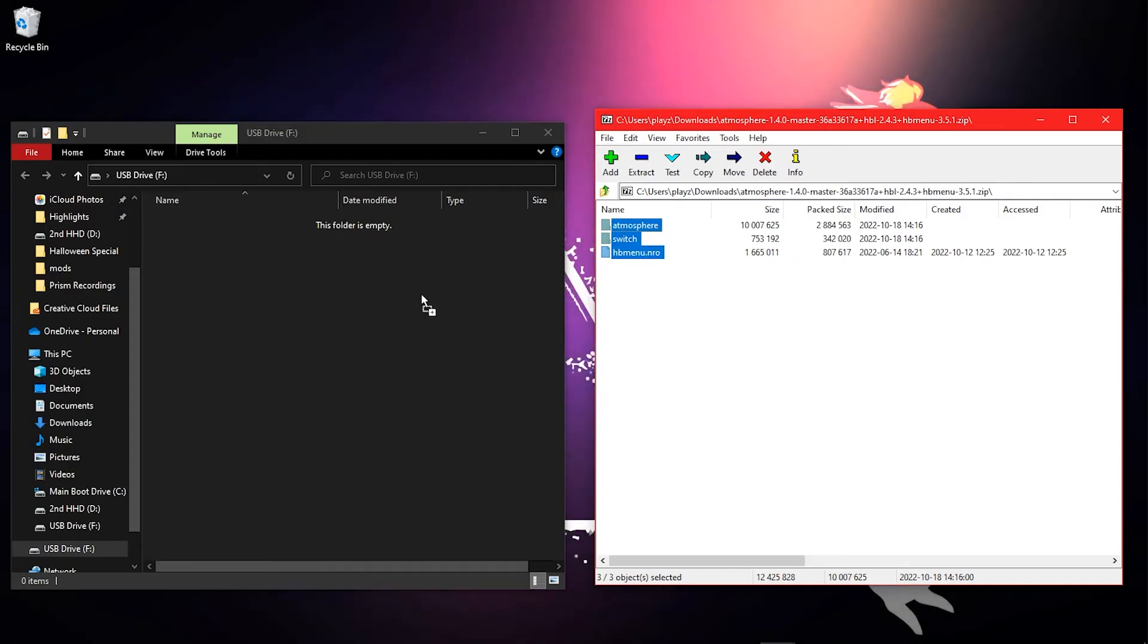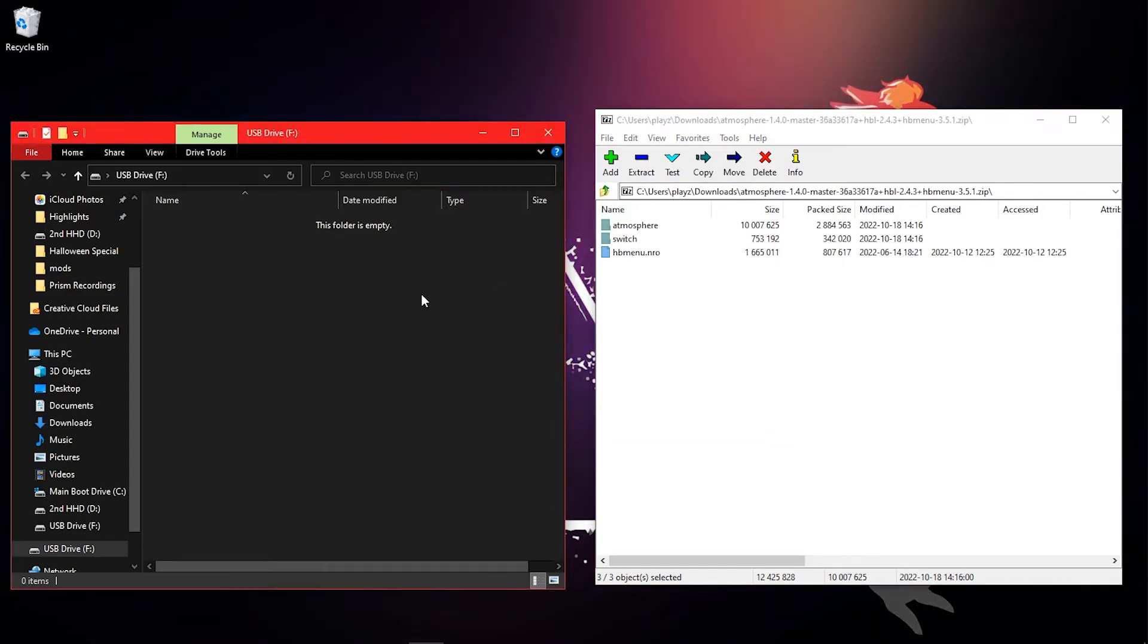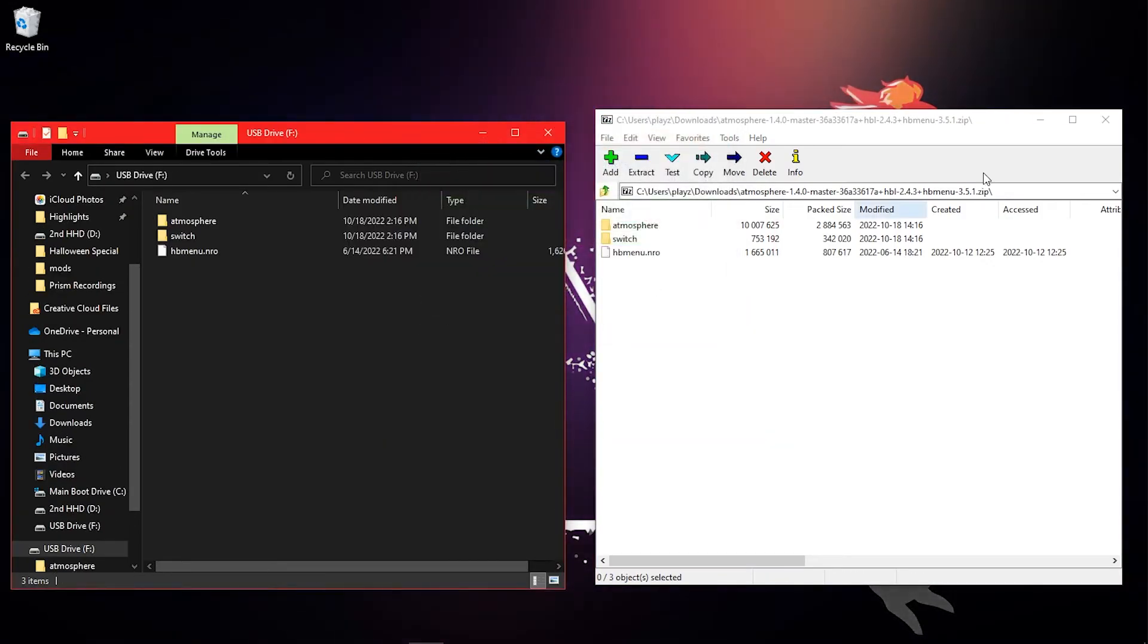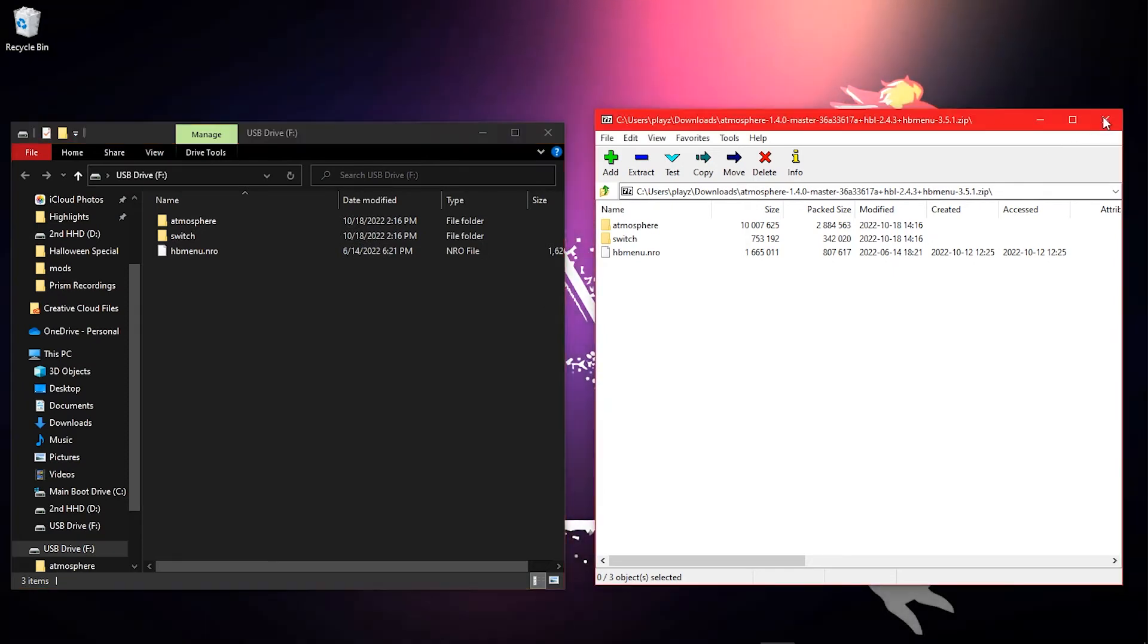Make sure your microSD card is properly formatted to FAT32 and the SD card is in your computer. Copy the contents of the atmosphere.zip file to the root of your SD card.